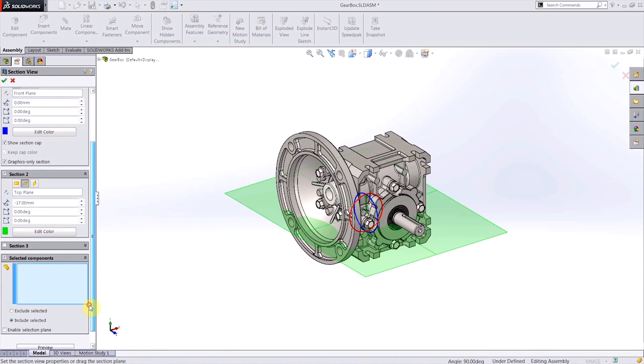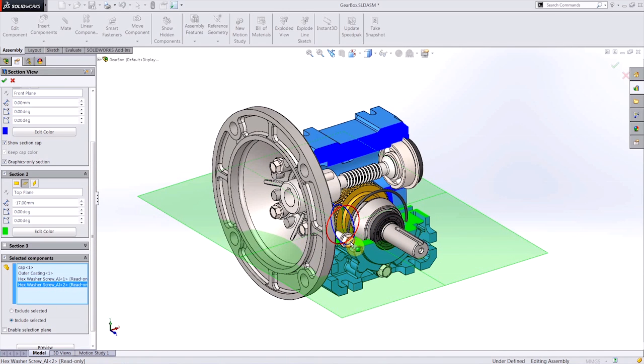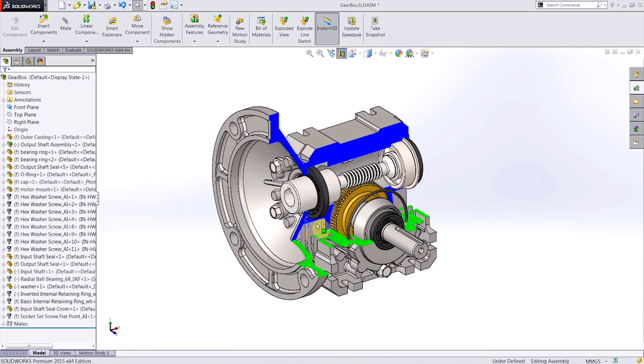And of course, I can still selectively include or exclude components from this section view on an as-needed basis. So creating complex breakaway section views is easier than ever in SOLIDWORKS 2015. Thank you for watching.